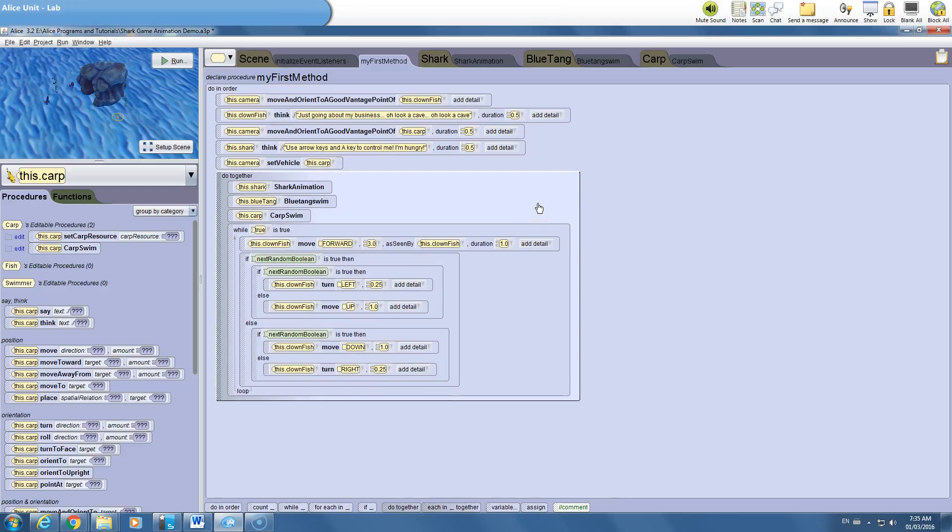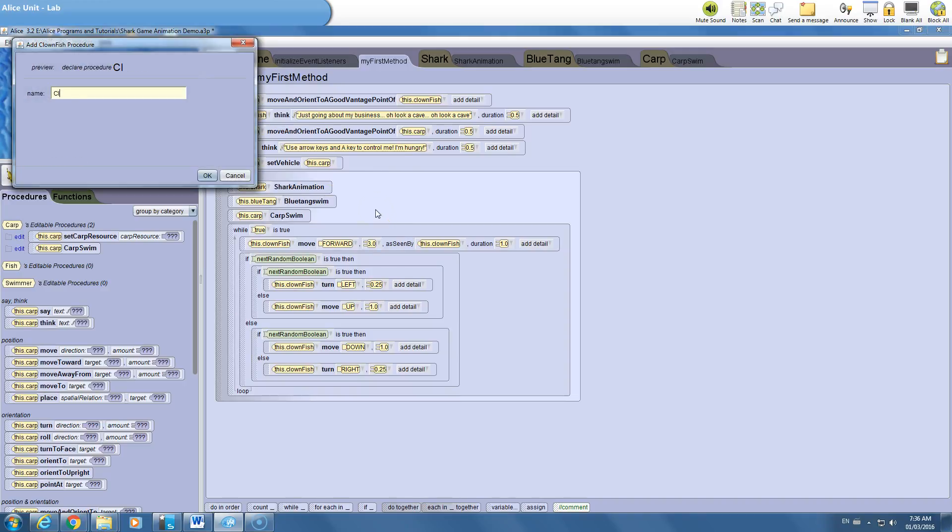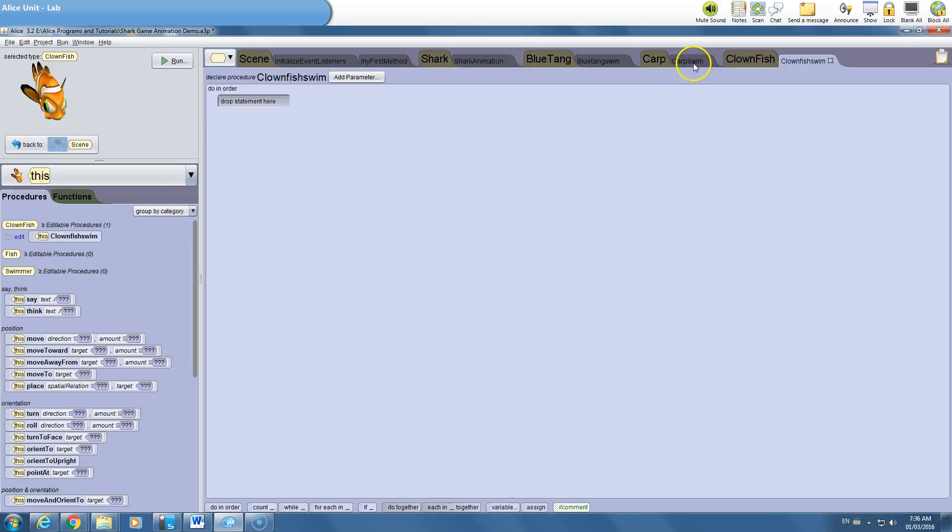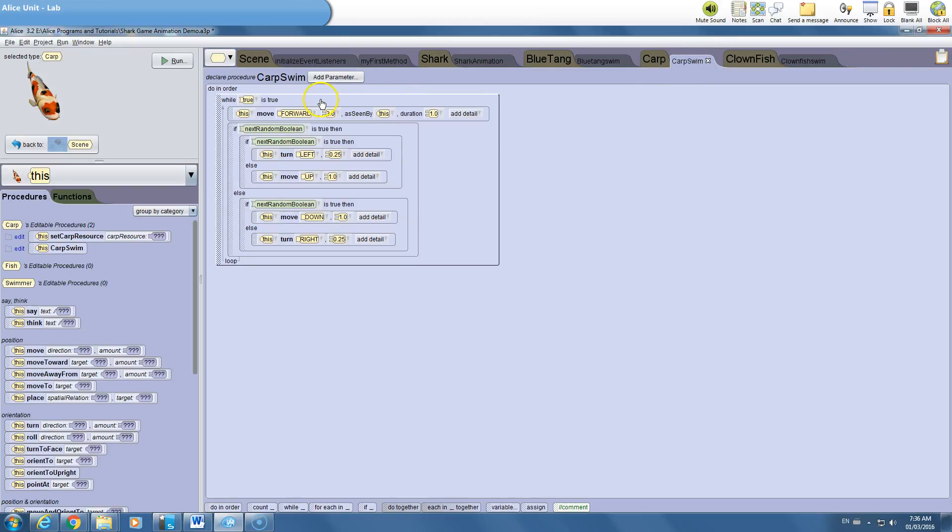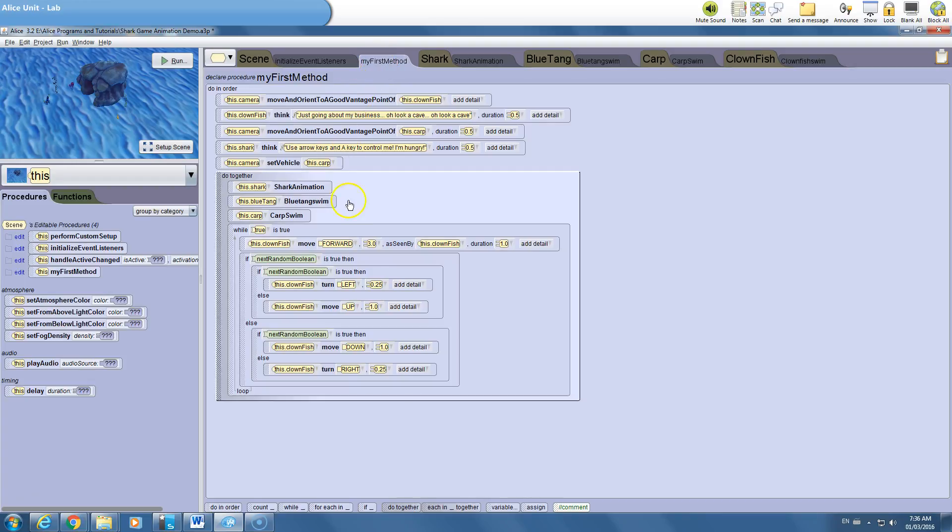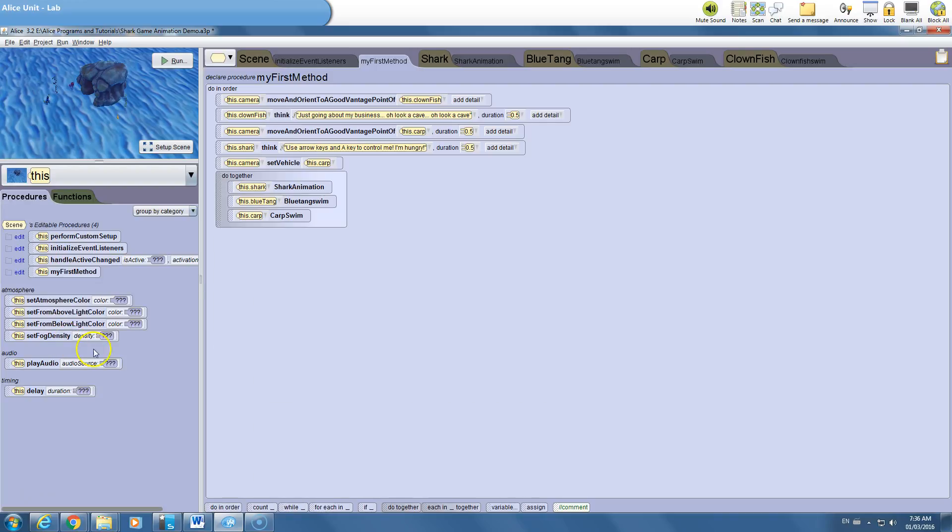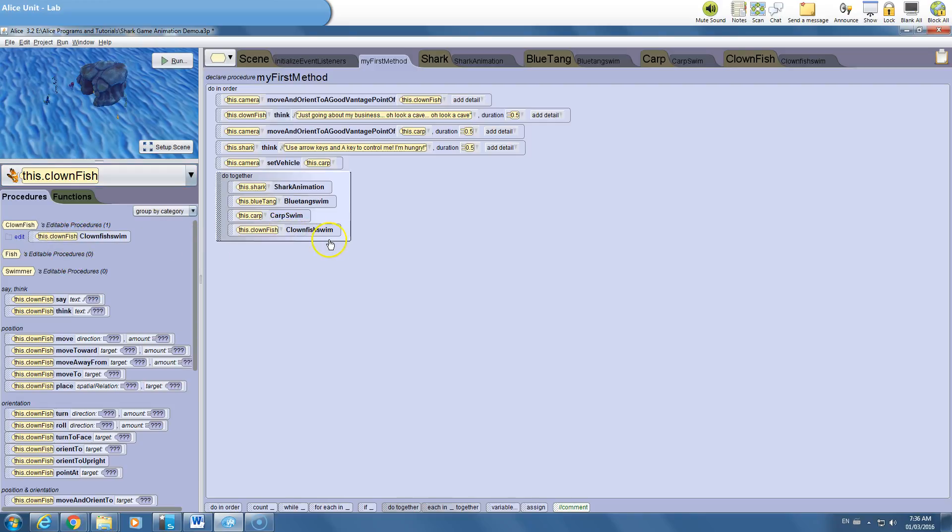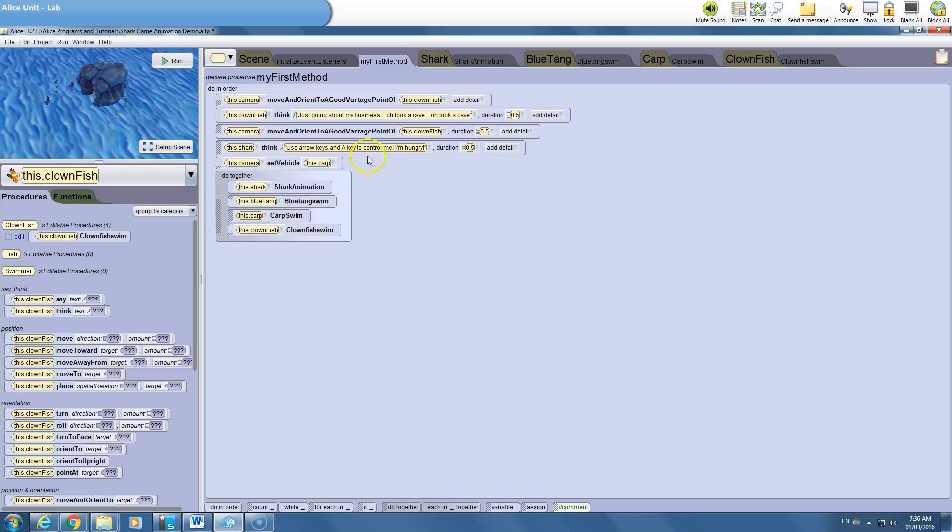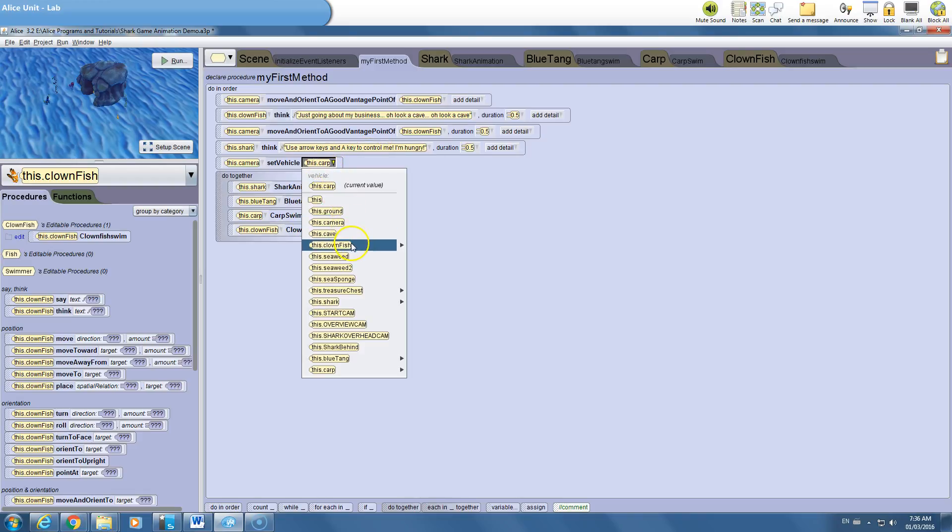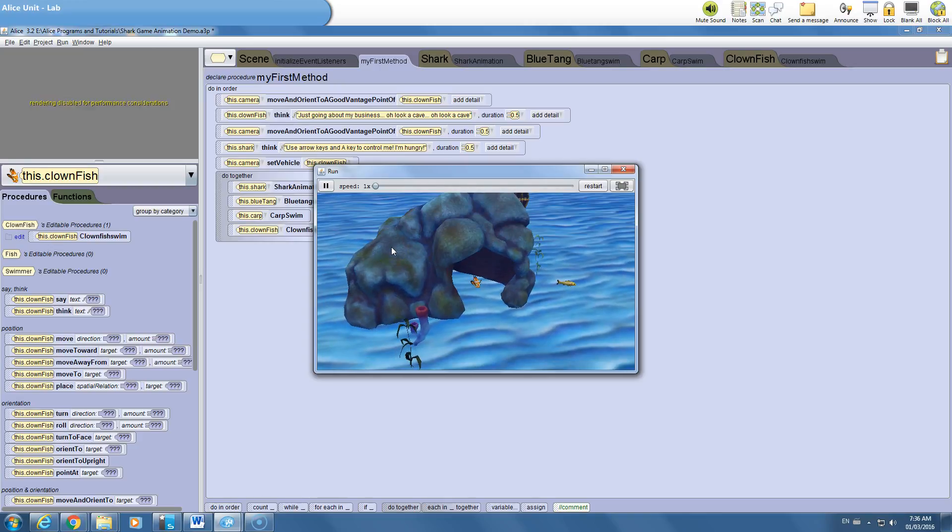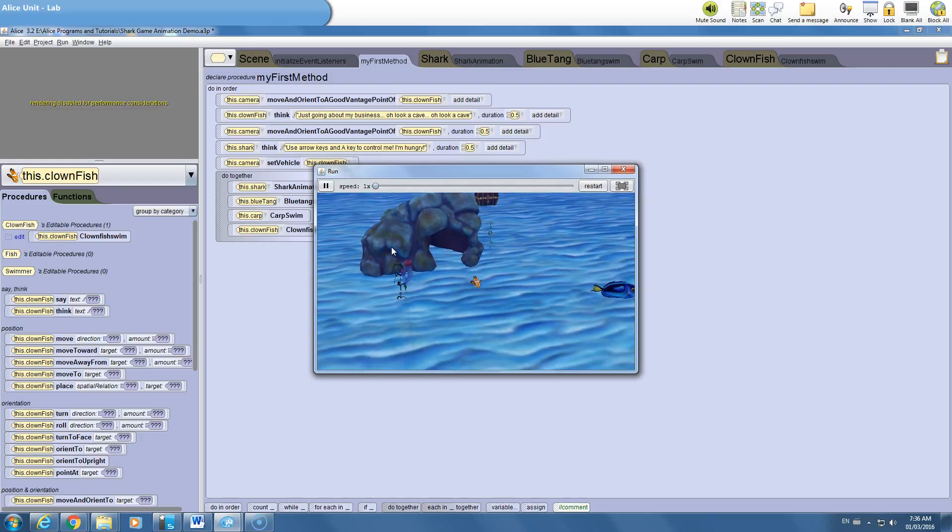I think the final thing that you'd want to do is make a procedure for the clownfish. We might as well completely clean up this code. Clownfish swim. And we're going to take the carp swim, copy it to the clownfish. It already says this, so that's fine. Go back to our my first method. Now we can safely remove this, right? No longer needed. And simply add for the clownfish the procedure that says clownfish swim. Okay. And we'll go back and set this to the clownfish. And here to the clownfish. And let's take a look.